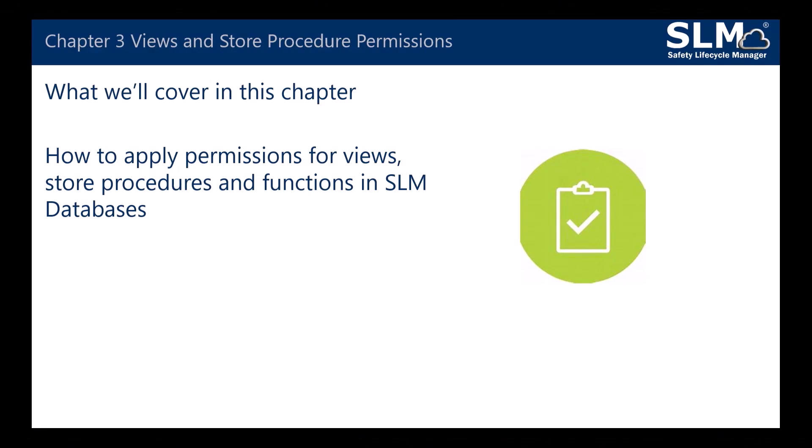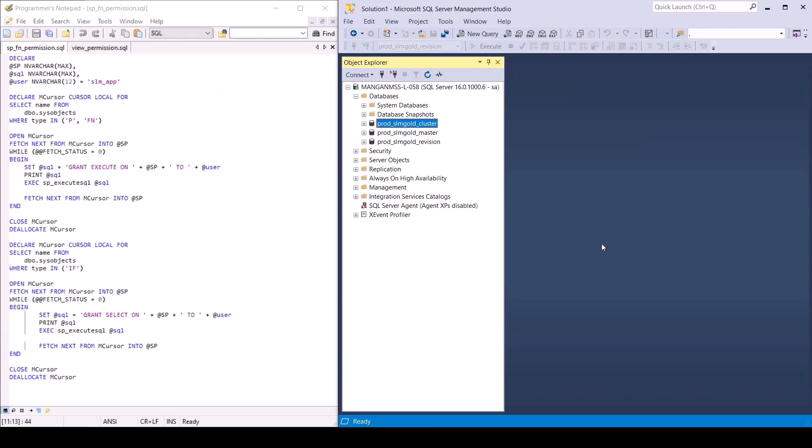In Chapter 3, we will cover how to apply permissions for views, stored procedures and functions in SLM databases. Once the users have been created, we need to grant execution and select permissions on stored procedures, scalar functions and tabular functions that will be used inside SLM to retrieve data or perform processes in the database.